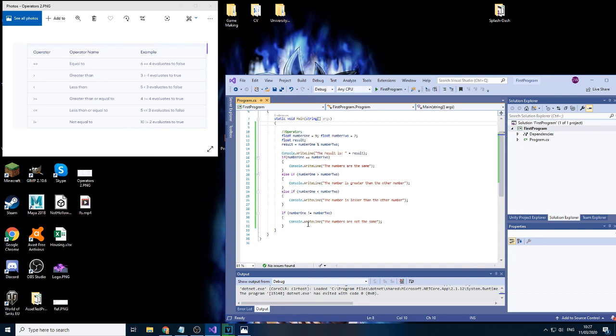And that's it for the operators. In the next section, I'll move on to loops and I'll actually show some examples of loops being used in an actual game.